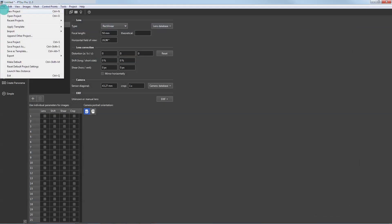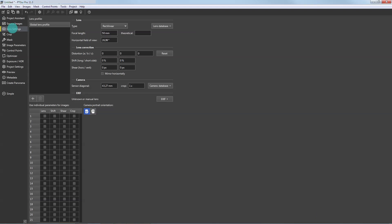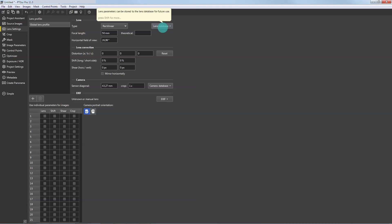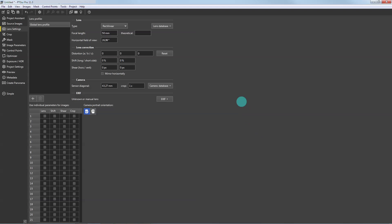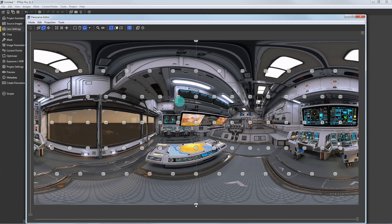Go to File, Apply Template, and choose the other option from the list. Select the downloaded template file and click the Open button. In the Lens Settings section, notice the focal length and the Lens Database button if you want to upload a saved profile. Now click the Panorama Editor icon and notice that all the photos are arranged according to the template file.